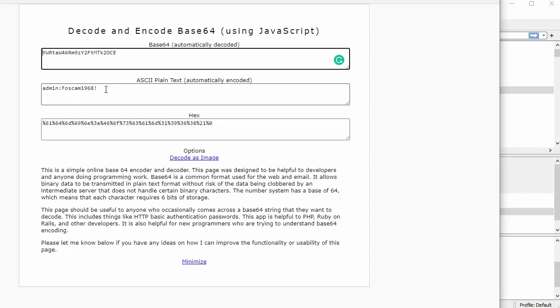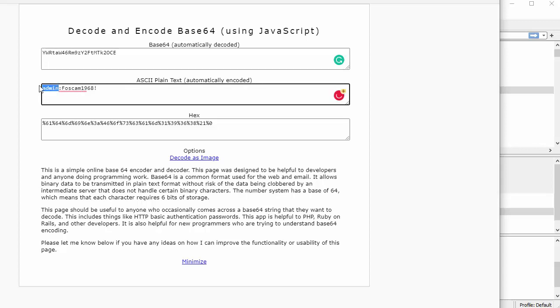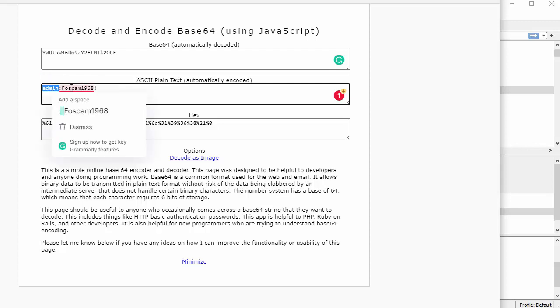There you go. So now when I actually put that code in here and it immediately decodes, it decodes, not decrypts, decodes. It says admin colon FOSCAM to that. So this is going to be my login for the people who don't know the syntax and the colon delineates between the login and the password. See that?